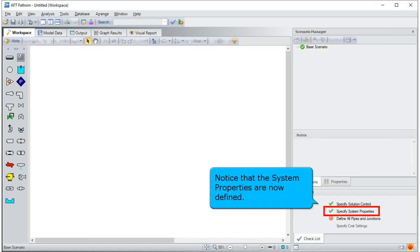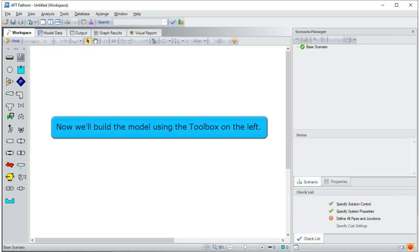Notice that the system properties are now defined. Now we'll build the model using the toolbox on the left.